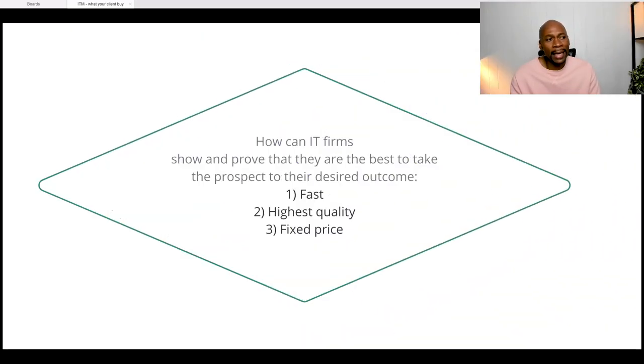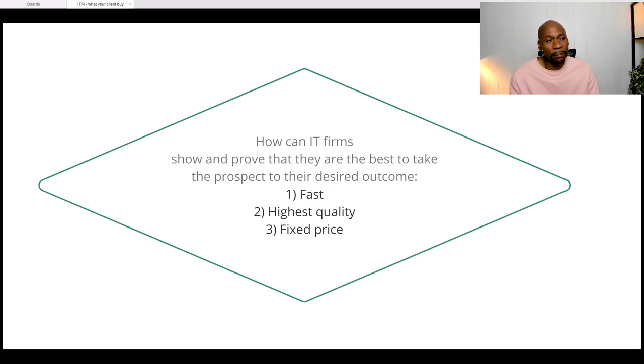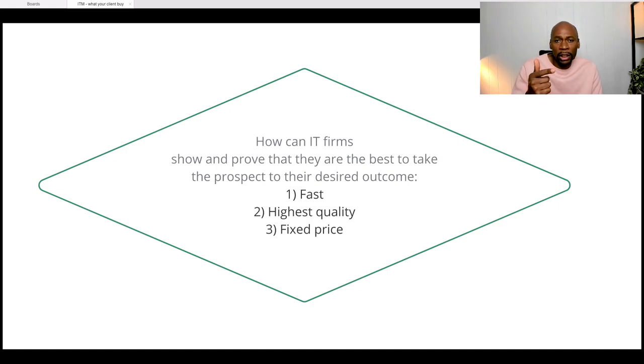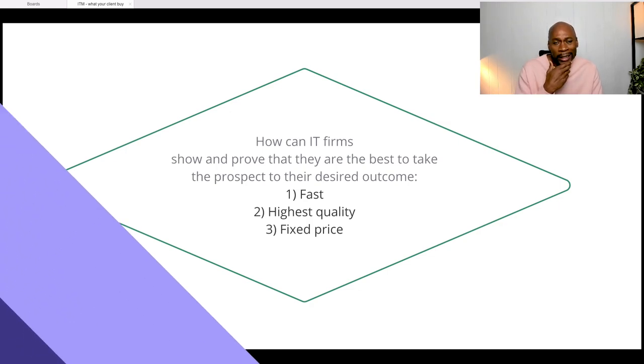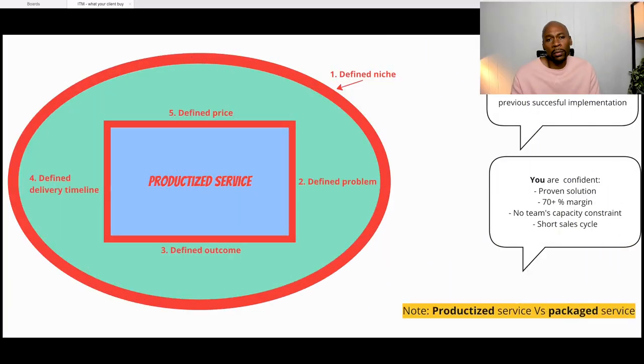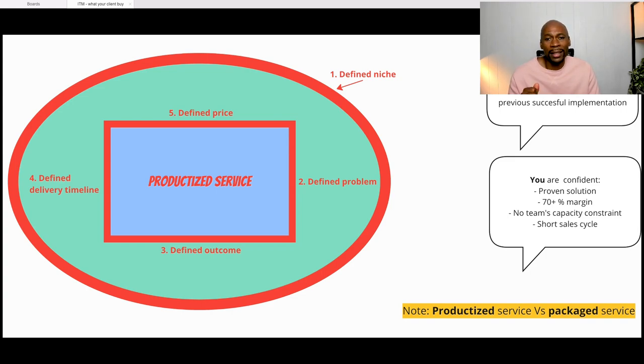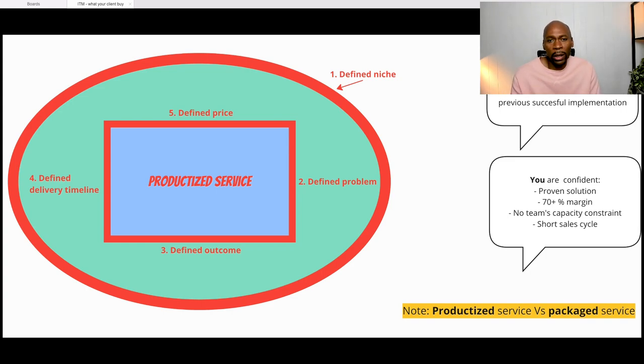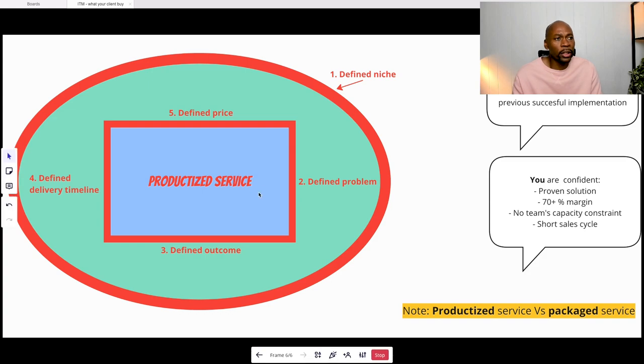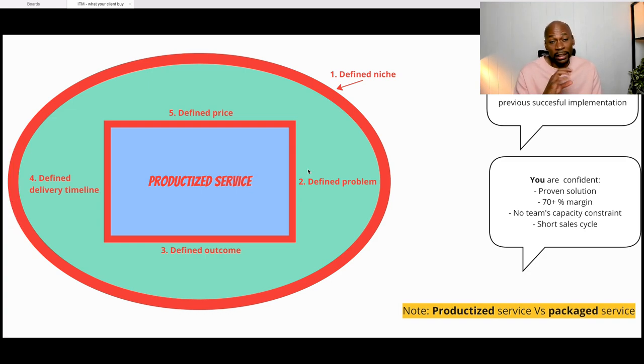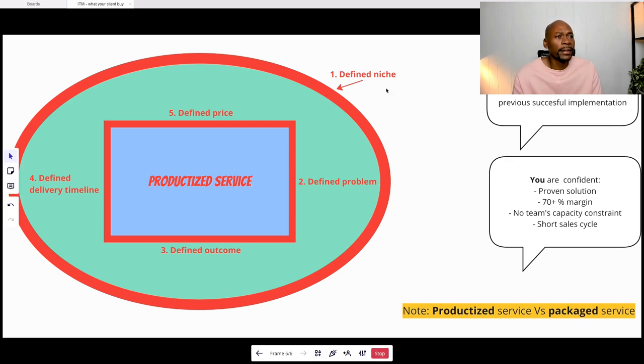Now, the real question here is how can IT firms show and prove that they are the best to take the prospect to their desired outcome faster, with the highest level of quality and with a fixed price. This is really why productizing your services is perfect. And just quickly, what is a productized service? And I took it from Greg Hickman, I believe, as far as a simple definition. So shout out to him and his team.